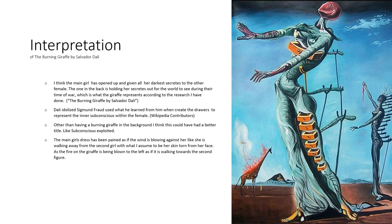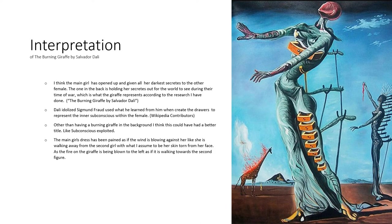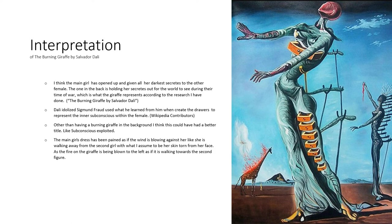And then you notice the flames on the giraffe are blowing towards the left of the painting, as if the giraffe is walking towards the second girl with whatever meat—possibly the first one's face—that she's holding in her hand.